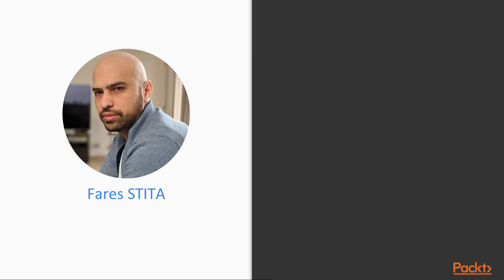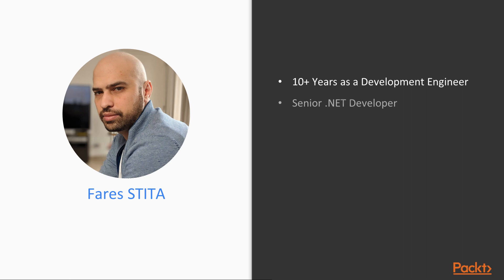I'm Fares Tita. I'm a senior developer and I have been working on a wide variety of applications for over a decade. Earlier in my career, I had a focus on the .NET stack. I'm currently working as an Angular expert consultant.